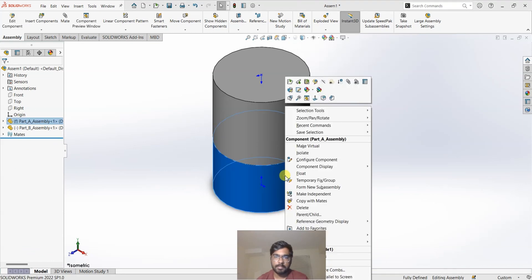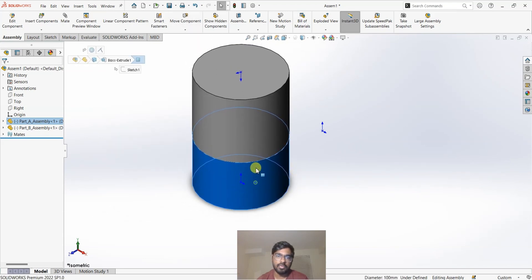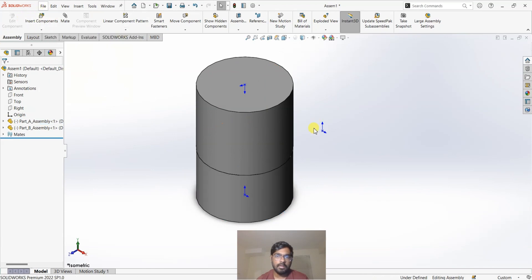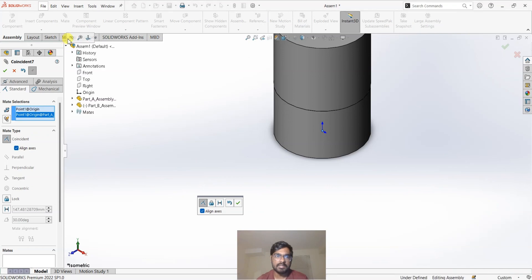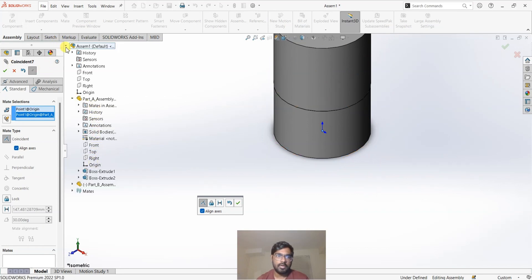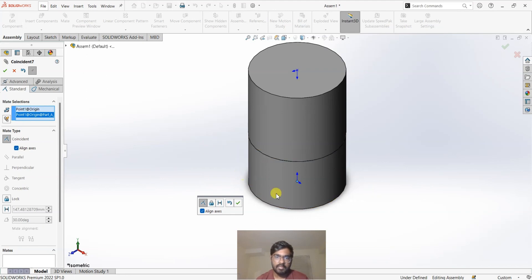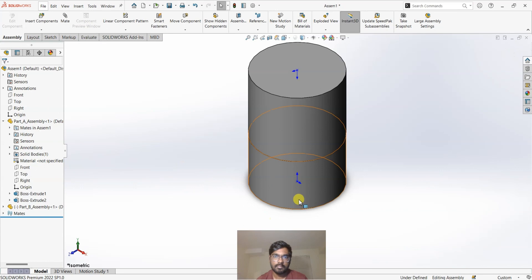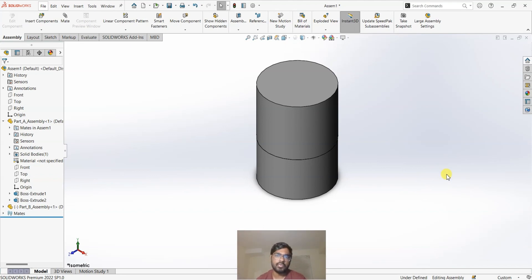Right-click on the bottom part and make it float. Once you change to float condition, this part is capable of moving on the design canvas — even the bottom part can move up and down. Now select Mate, select this origin and this origin. You can also expand the design tree and select the origins from there, or display the origins and select them directly. We changed the condition to float and SOLIDWORKS detected the possibility of a coincident mate, so we go with coincident mate here.